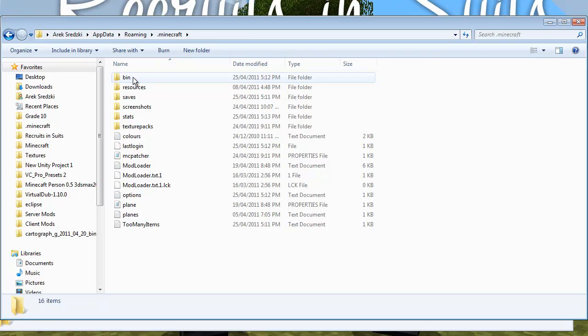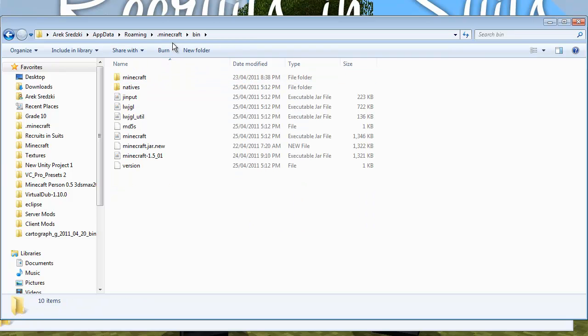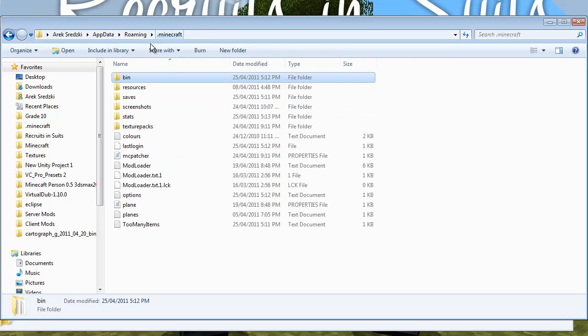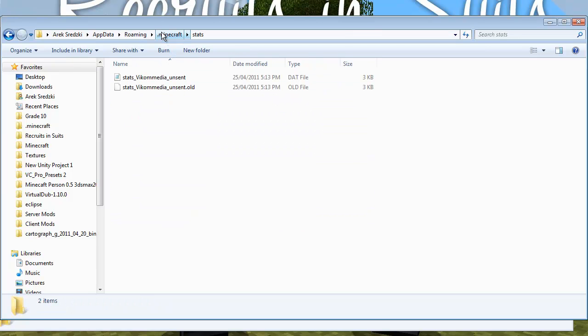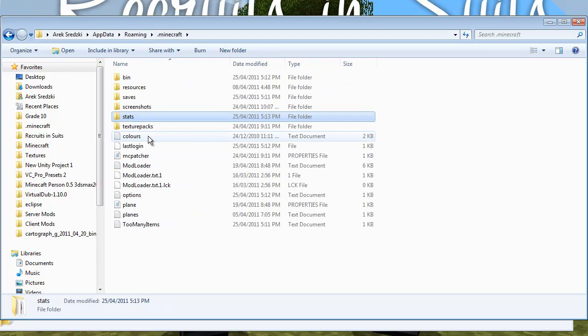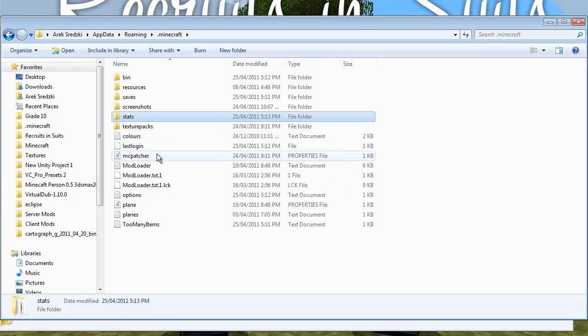The bin folder basically is where all the JARs, which is the main game. Then your resources which is sounds. Saves. Screenshots. Stats are your stats. And texture packs are your texture packs.